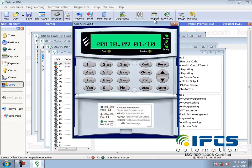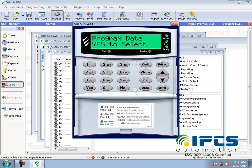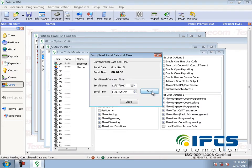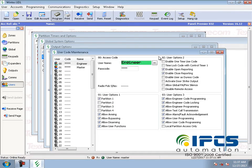Here you can see the panel time and date are not correct. If you want to configure the date and time, go to communication and select send or read the date and time. Here you can see the difference.